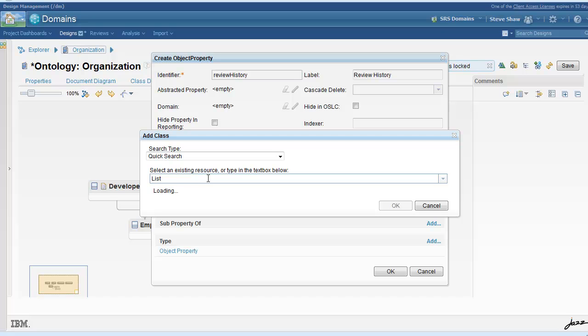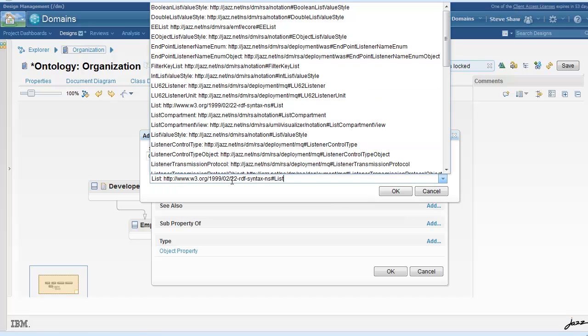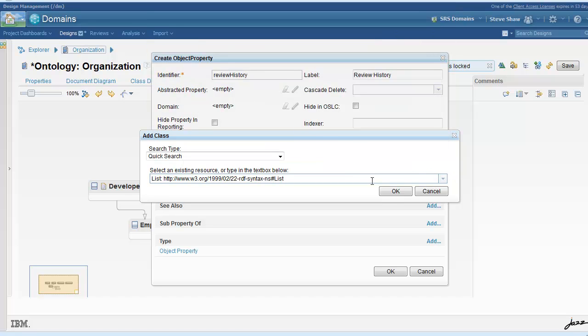In this case, the order of these performance rating objects is important, so we will specify the range as list.